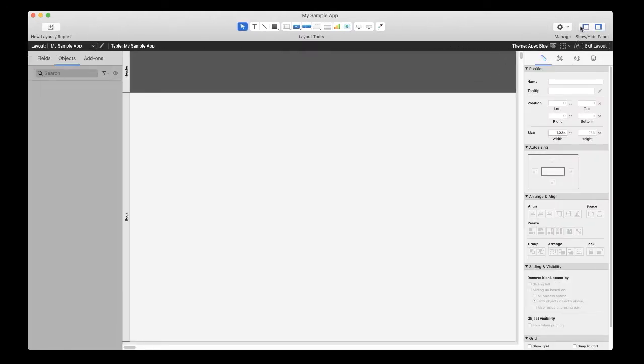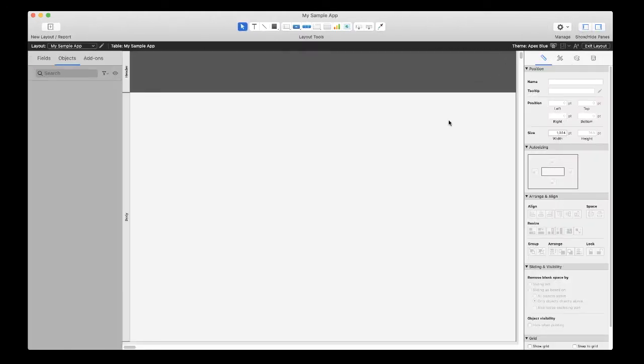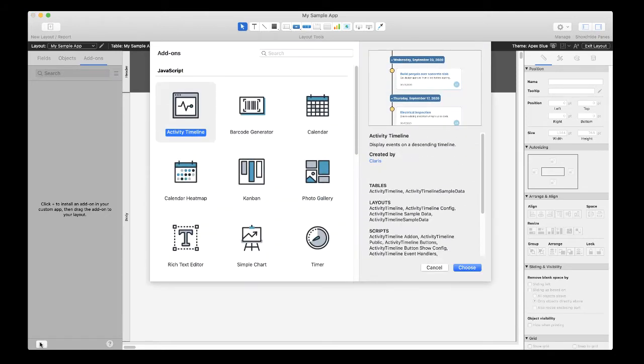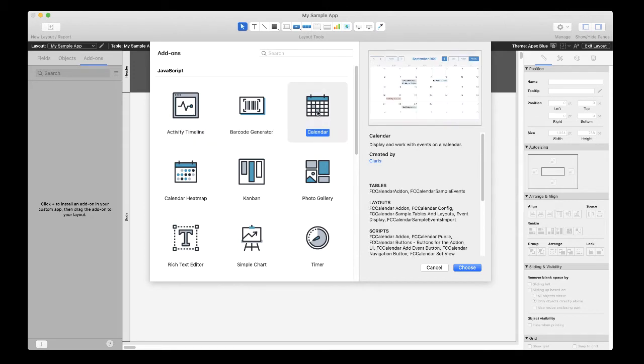Make sure the left side pane is showing and click on the add-ons tab. Click on the plus button in the lower left hand corner to see a list of available add-ons to install. Then select the add-on you want and click choose.